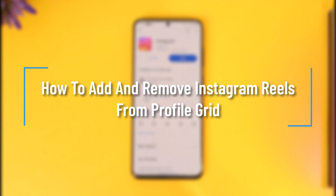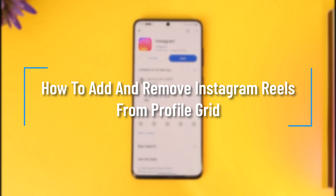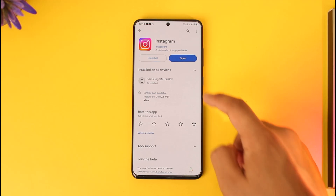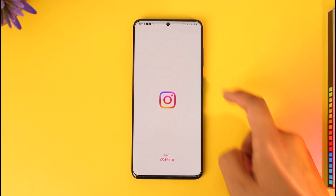How to add and remove Instagram reels from profile grid. Hey everyone, welcome back to the channel. In this video, we will learn how we can add and remove Instagram reels from the profile grid, so make sure to watch the video till the end.